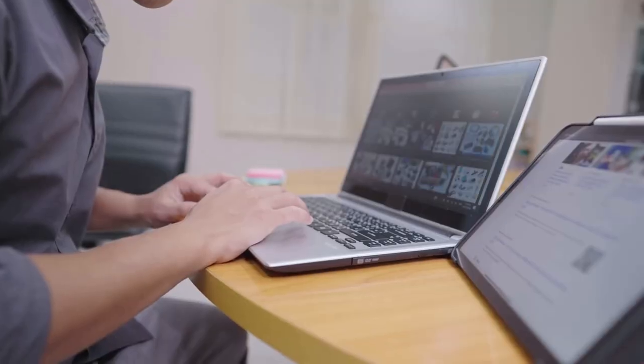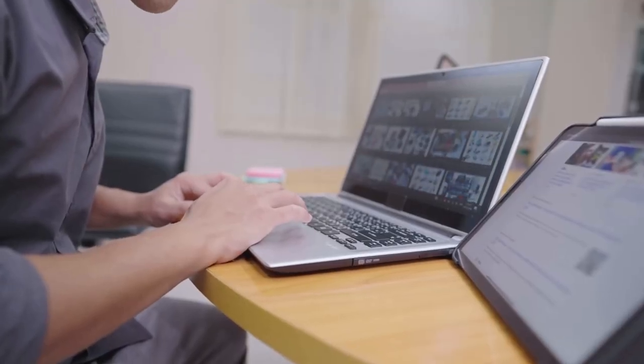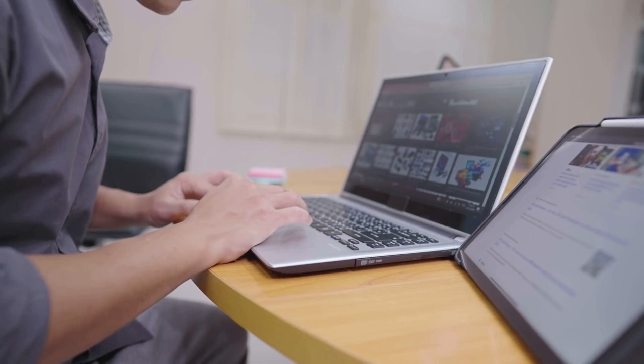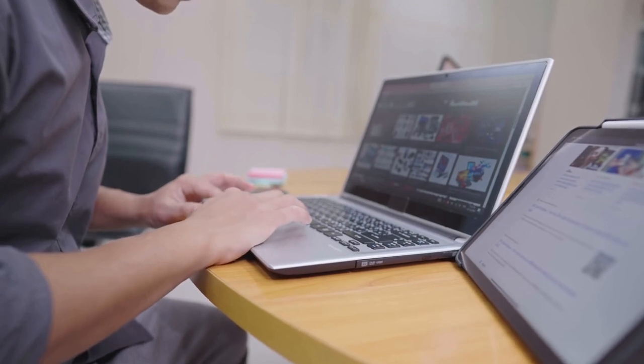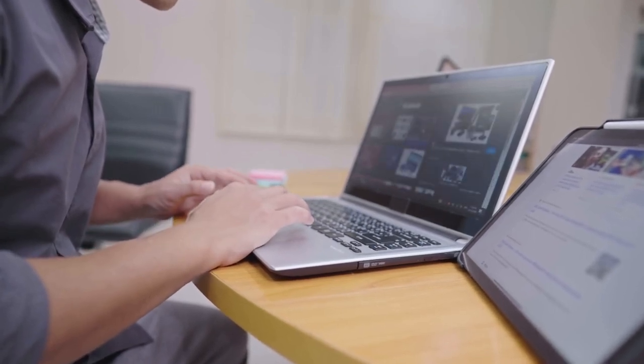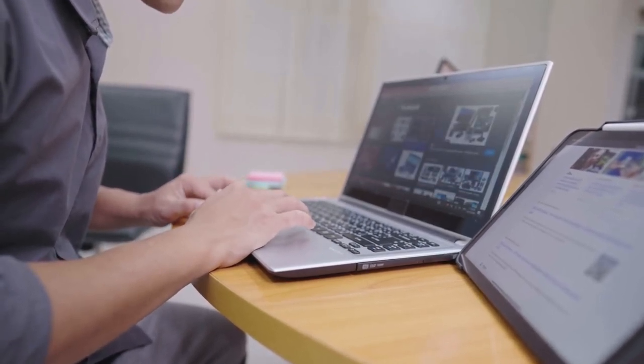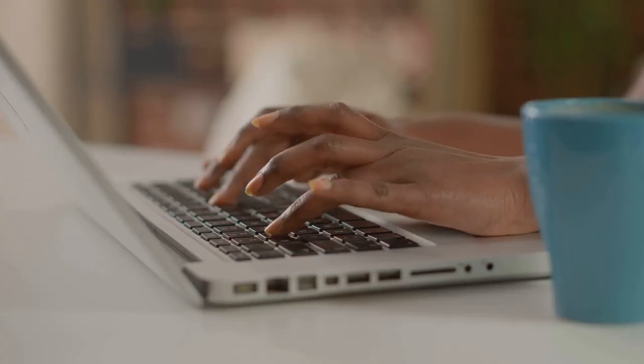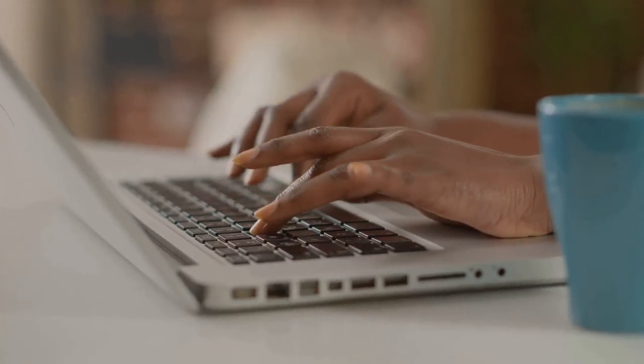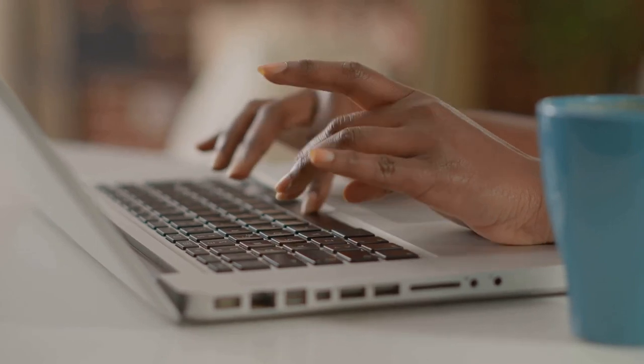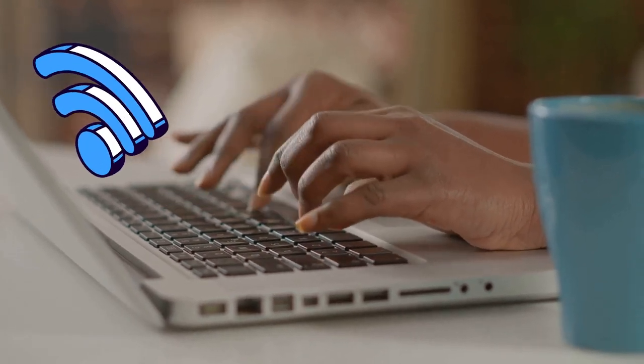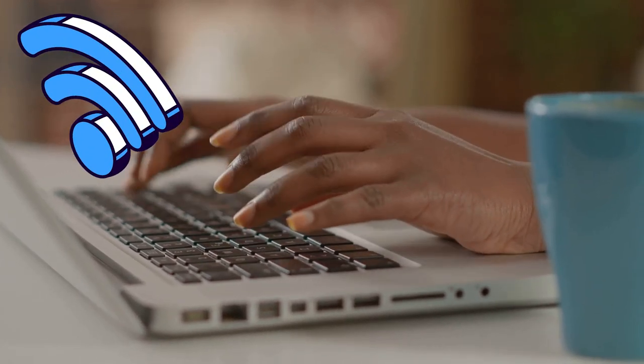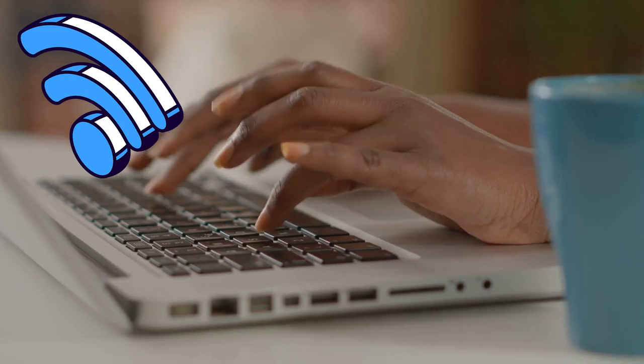Another common question is, do I need any special skills or equipment? The beauty of this method is its simplicity. You don't need any special skills or fancy equipment. A stable internet connection and a device to access the internet are all you need. As for skills, if you can browse the internet, you're good to go.